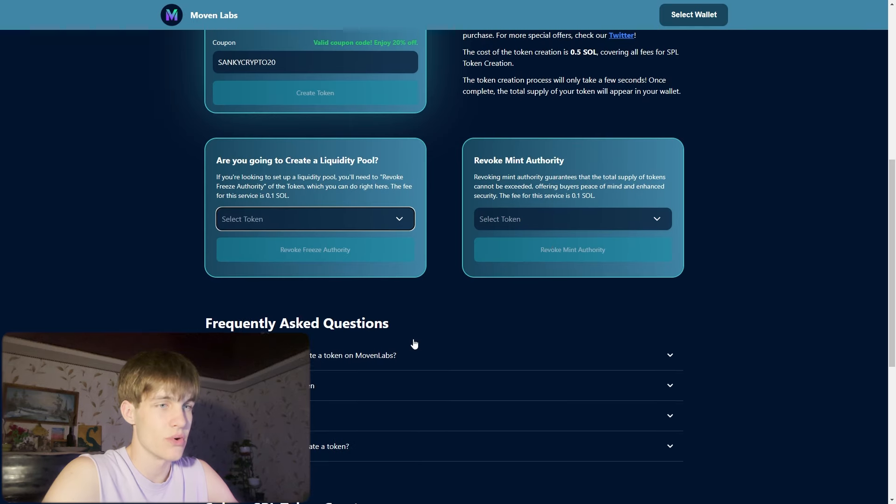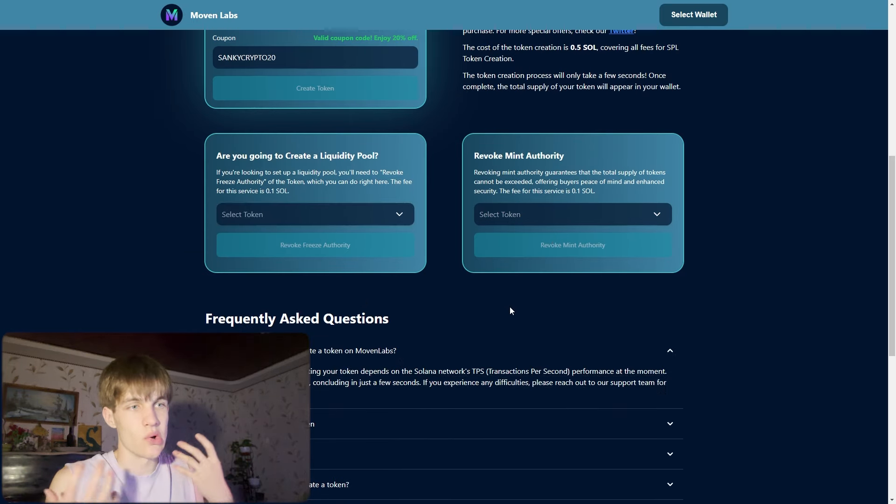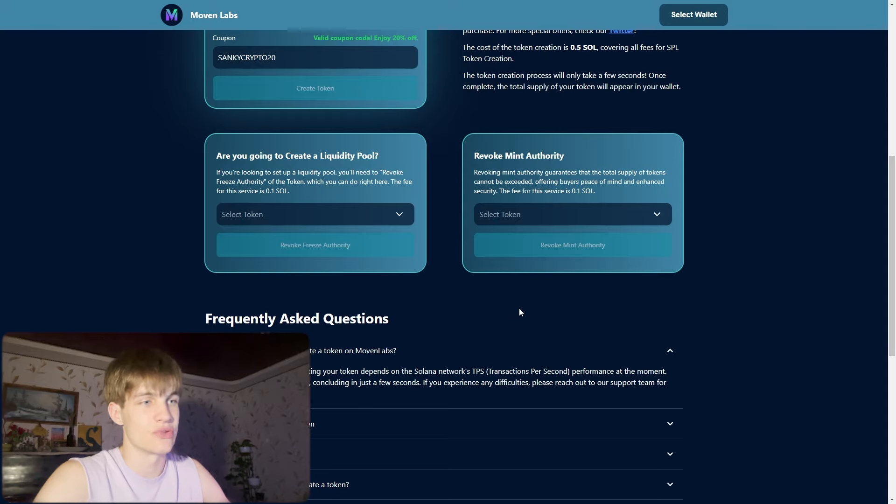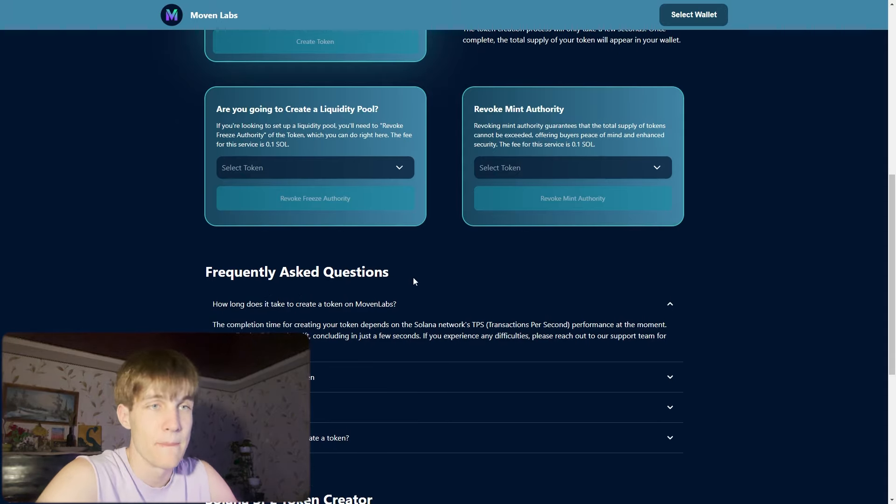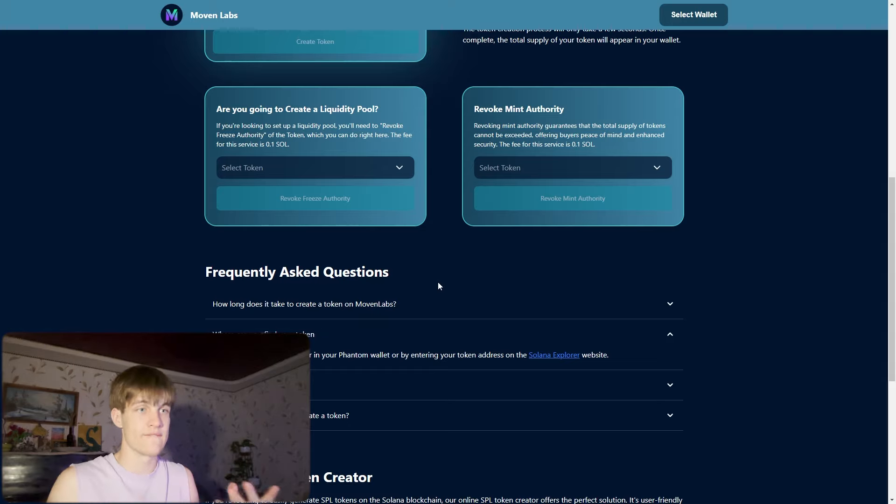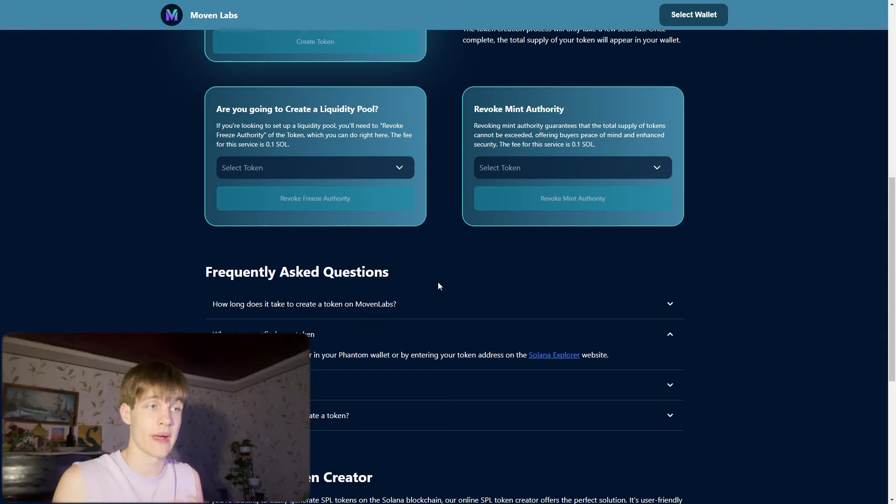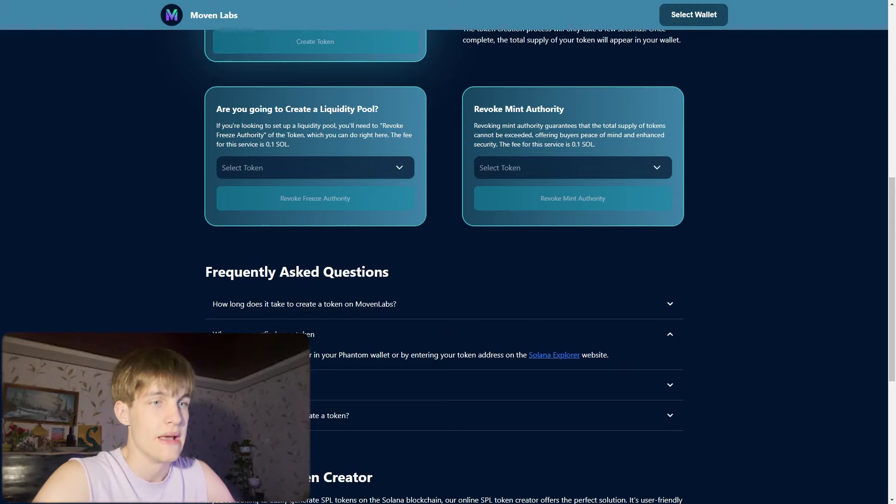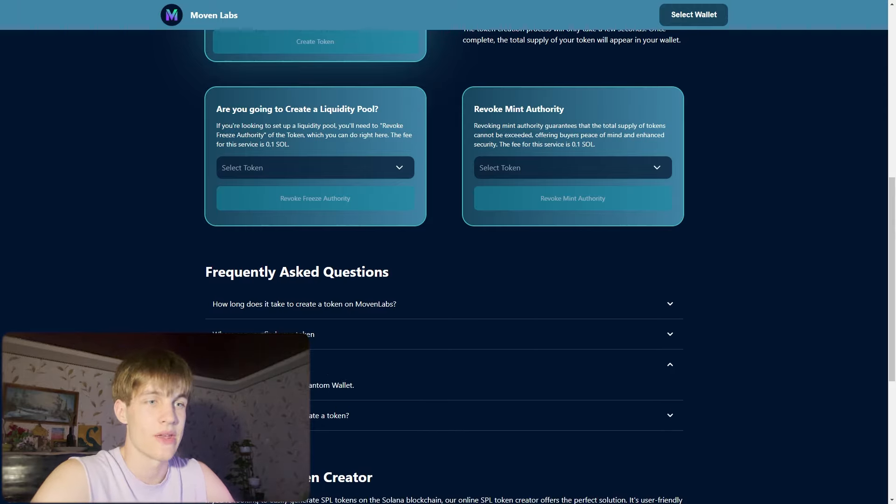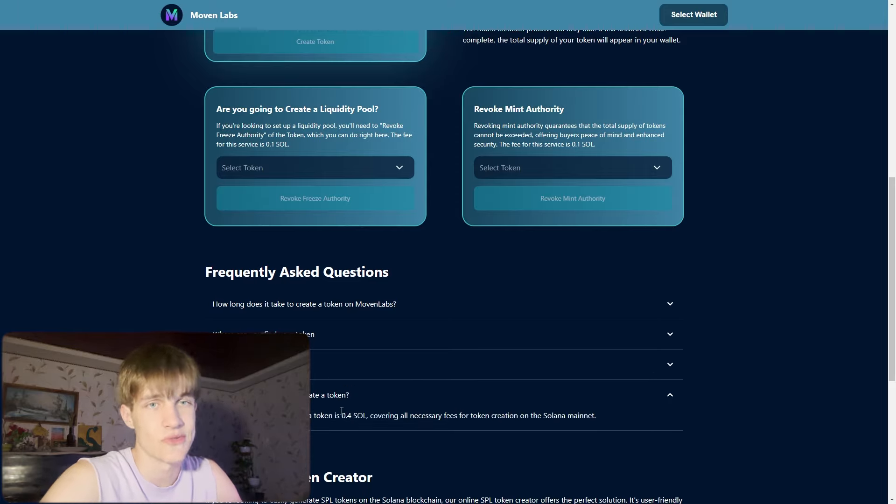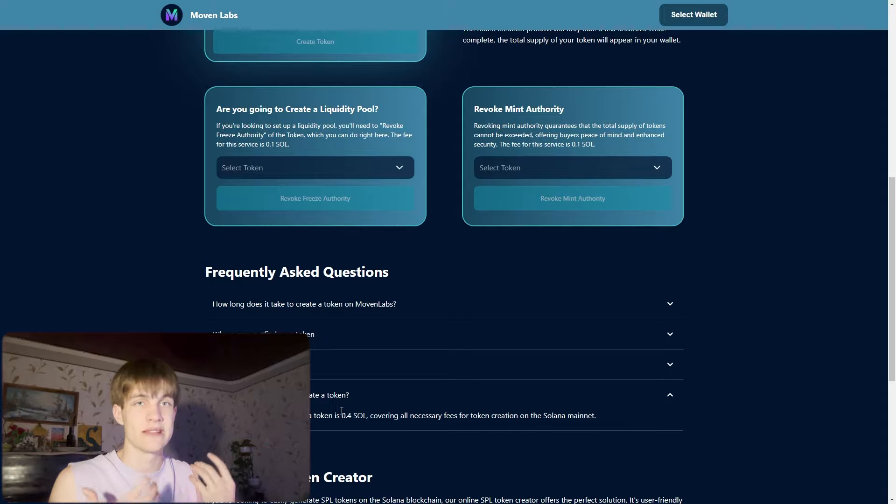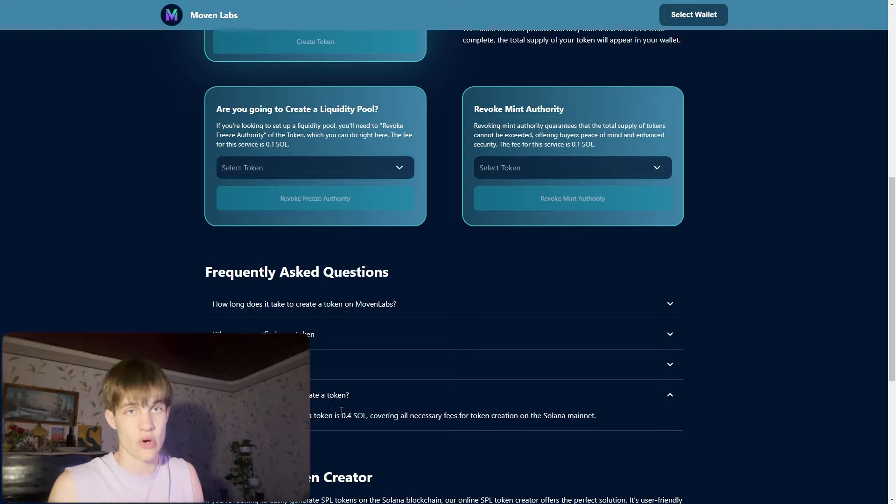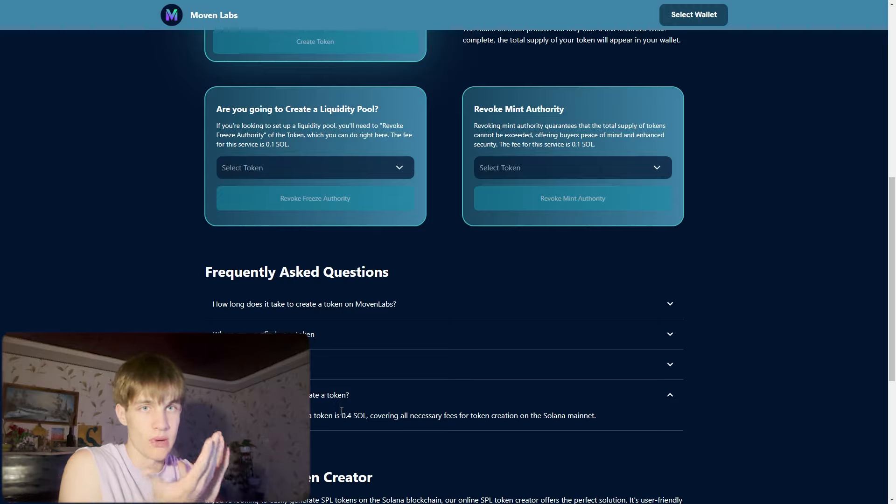Frequently asked questions: How long does it take to create a token? It takes some minutes. Where can you find this token? You can find it on Phantom wallet or by entering your token address on the Solana Explorer website. Which wallet can I use? You can use Phantom. It's very easy because it's on Solana blockchain.